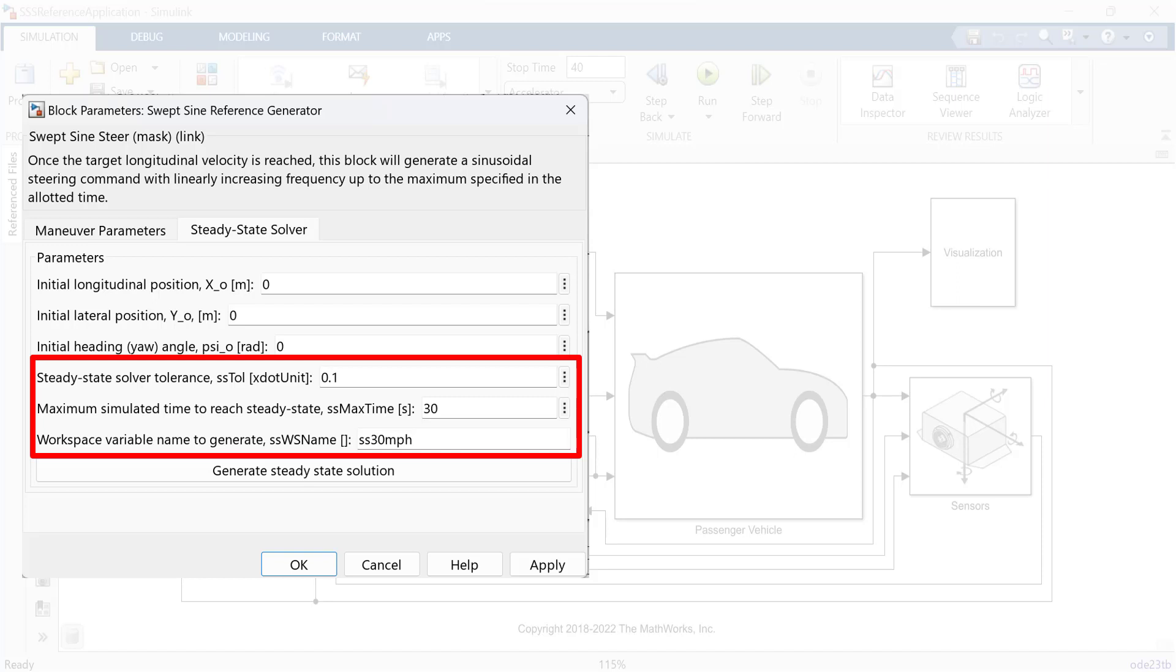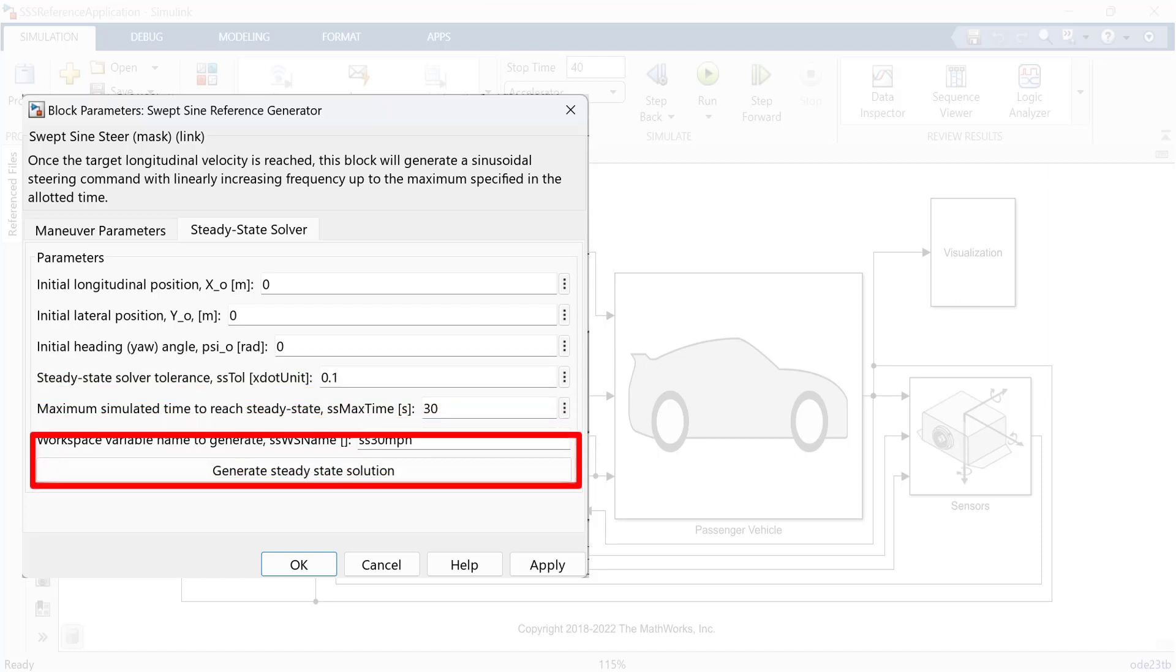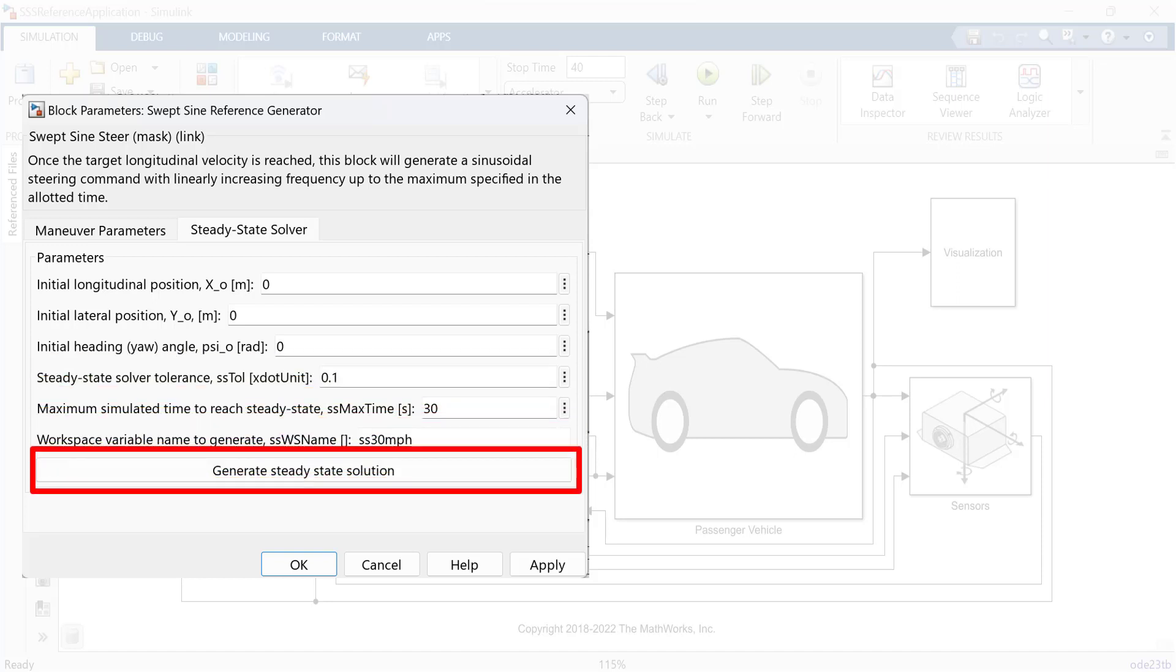So, next time, even though you change some parameters, this variable will remember the data before maneuvering, and you can skip the process of speeding up time. After that, click generate steady-state solution. It will take a minute to create a variable, and you can check it in MATLAB workspace. And once you complete it, go back to maneuver parameters to set variable that we just created.